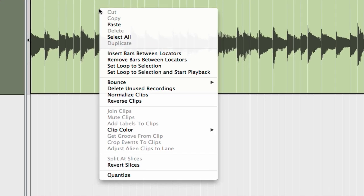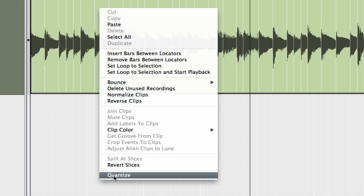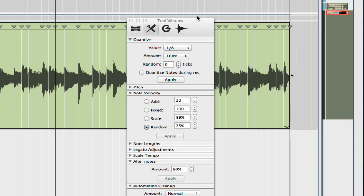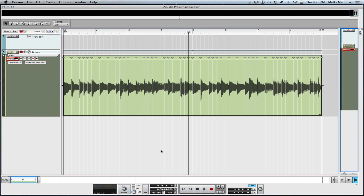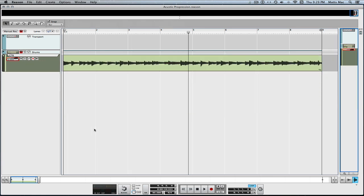I'm just going to right-click and press quantize. I could press F8 and go into my tool window, where I can select the value and select the amount if I don't want to be at 100%. Just to let you know, you can't quantize during recording — audio can only be quantized after the recording. So I'll just apply it. It just applied the quantizing, and I'm all ready with my quantized audio clip. It's really that easy.